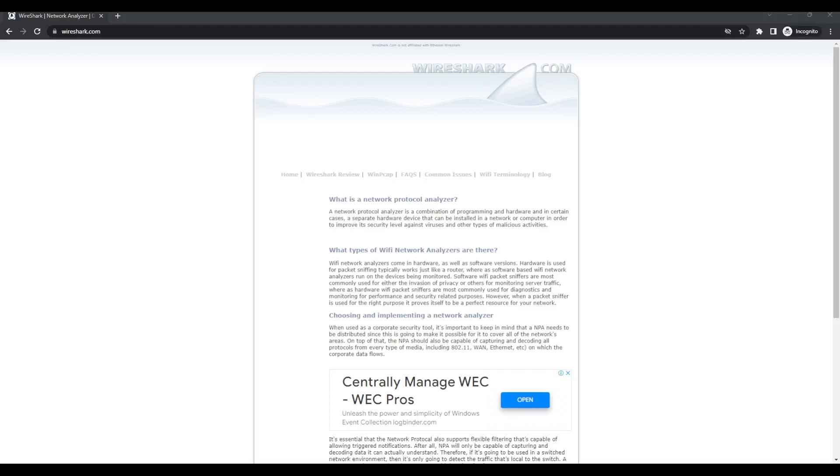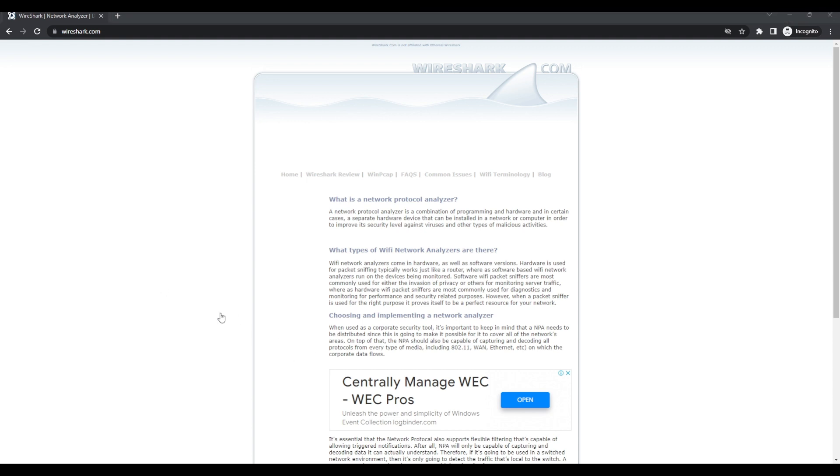Hey what's up everyone and welcome back to our YouTube channel. In today's video tutorial we're going to be taking a deep dive into Wireshark, the incredibly powerful and popular network analysis tool.